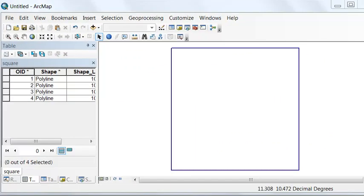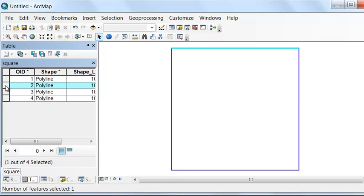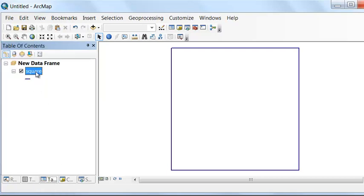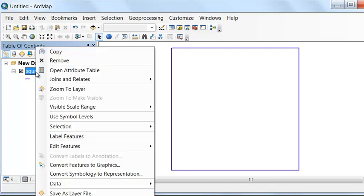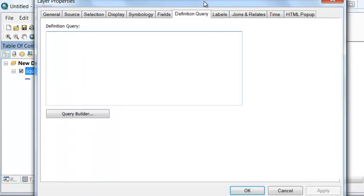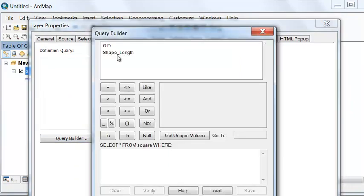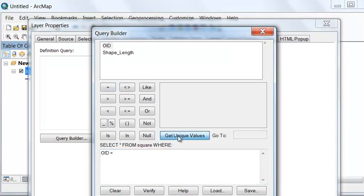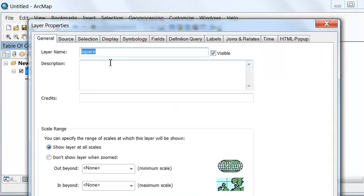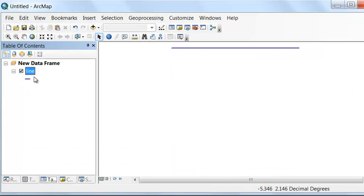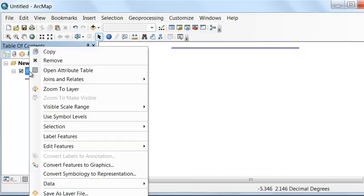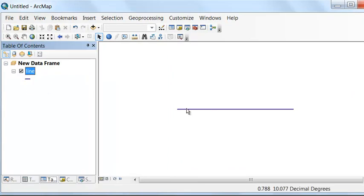Let's just work with one line. The top line has an object ID of 2, so let's do a definition query on our layer to just work with that top line. Right-mouse-click Properties, we can do our definition query, and we'll name this line. Now we have our one line.